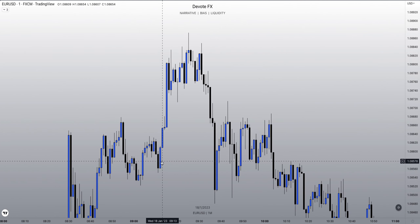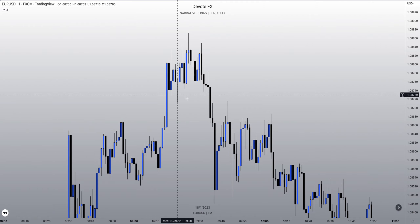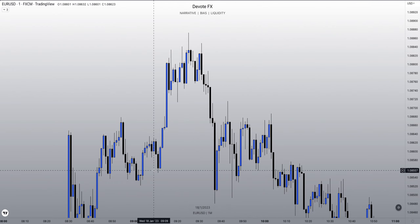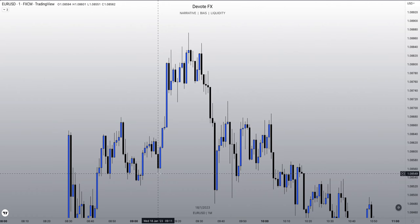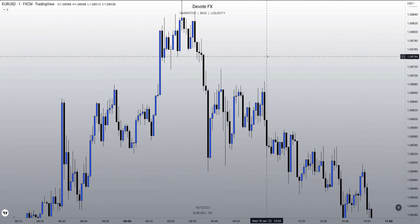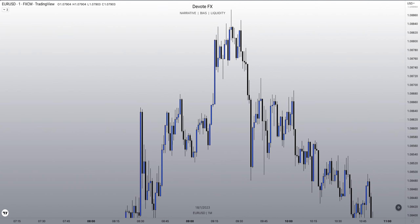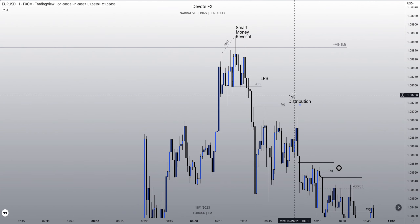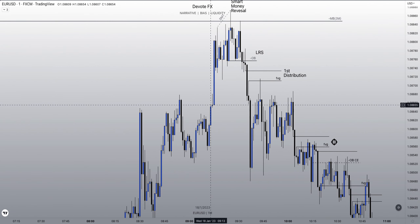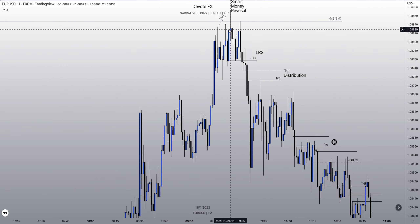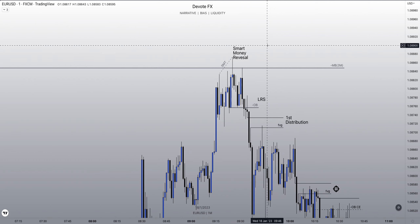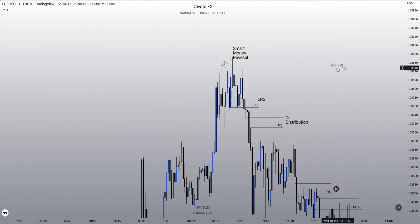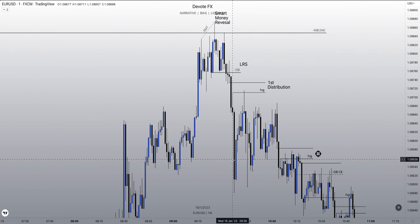I noticed the speed up — one, two, three hits the high. Failure swing, displacement down, taking out this swing low. Now my thing here is the high time frame sponsorship. Ordinarily with this model you could have been looking to go long from these inefficiencies back into these consolidation highs and more premium prices. But we got high time frame sponsorship from a quarterly level that created a short-term shift in structure.